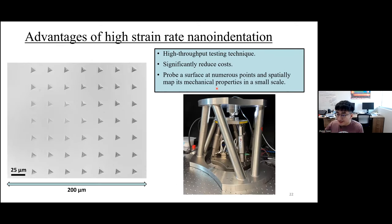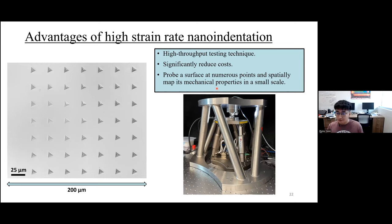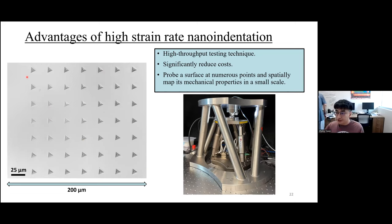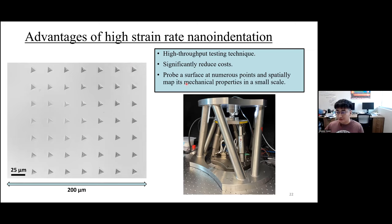In summary, we have provided comparisons between our high strain rate nanoindentation platform and traditional high strain rate testing through both TEM observation and quasi-static reloading. The advantages of our platform include high-throughput testing — all 49 indents shown were produced within one hour, with each indent taking about one minute. All indents were produced within a 200 by 200 micron region, which tremendously decreases sample preparation costs. Finally, our technique can probe a surface at numerous points and map mechanical properties at the small scale. This completes my talk today. Thank you.